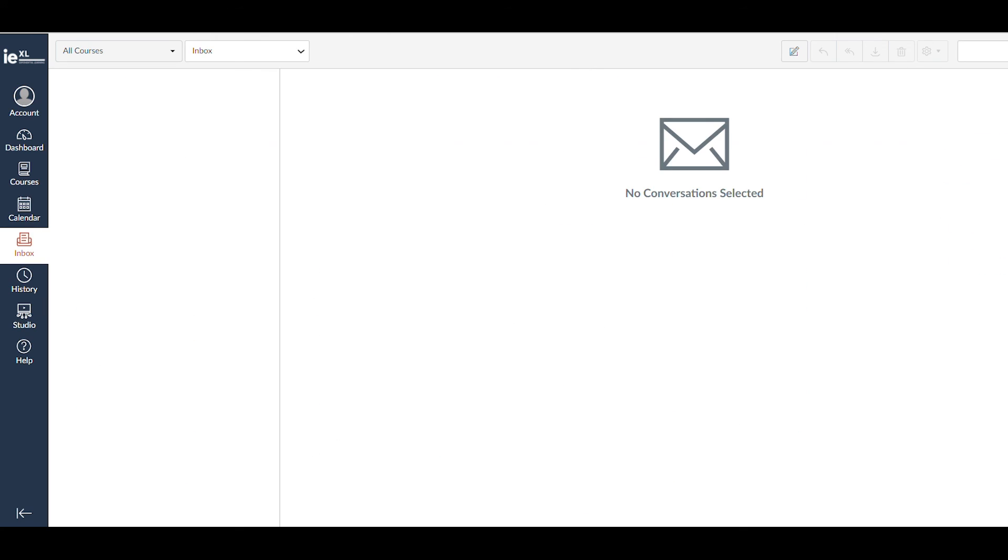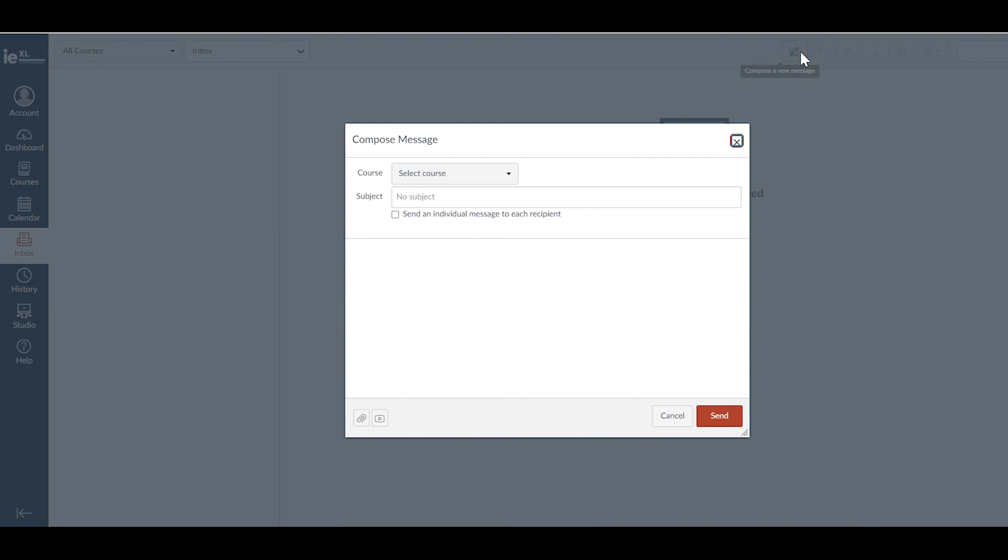Finally, the Inbox is a useful tool that allows you to send messages to your peers and professors. Thanks so much!